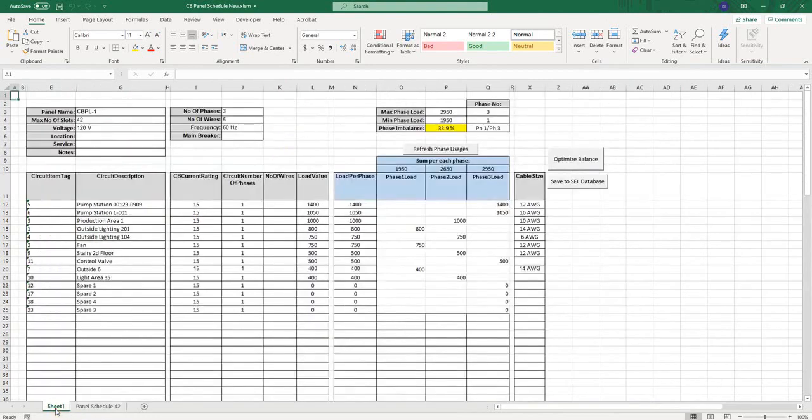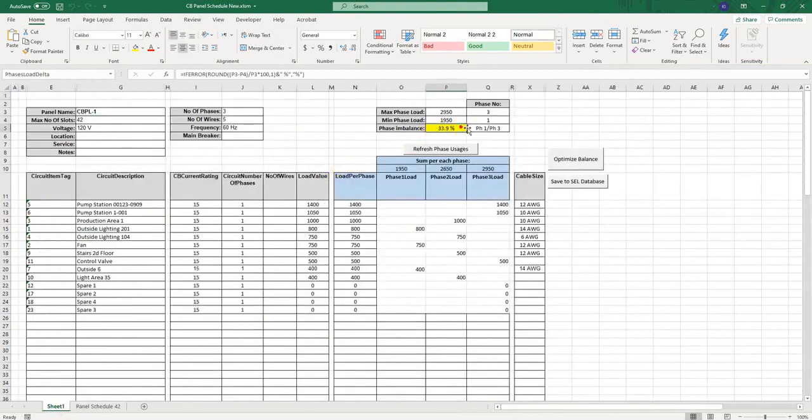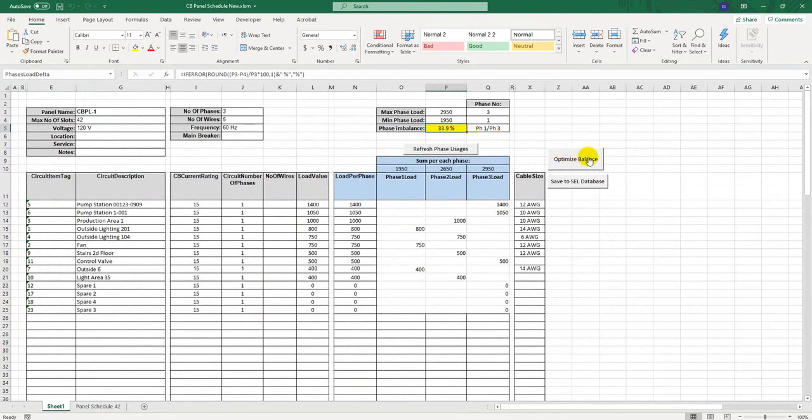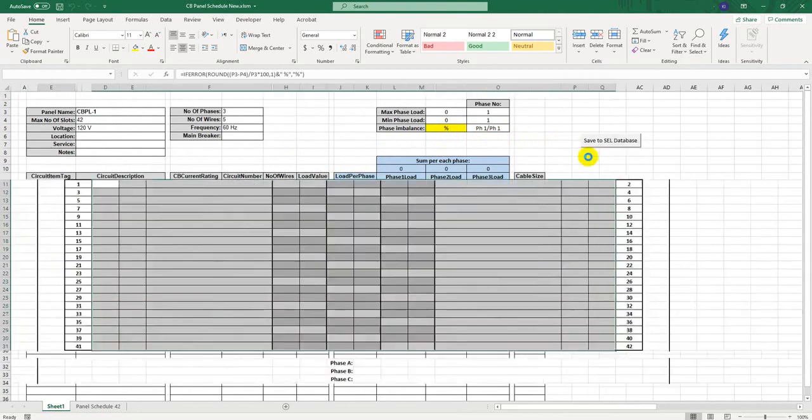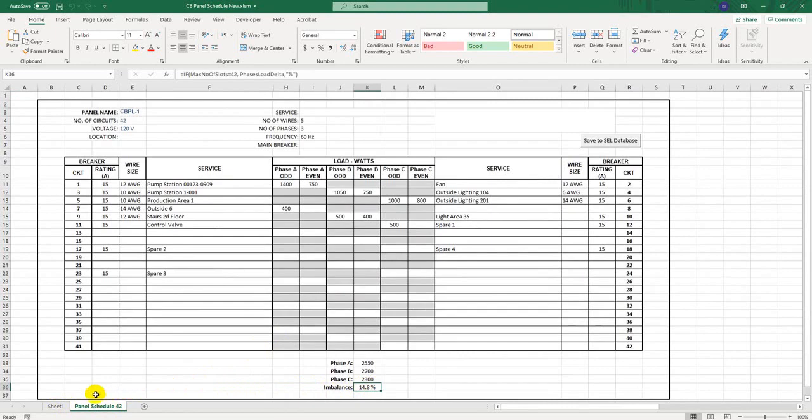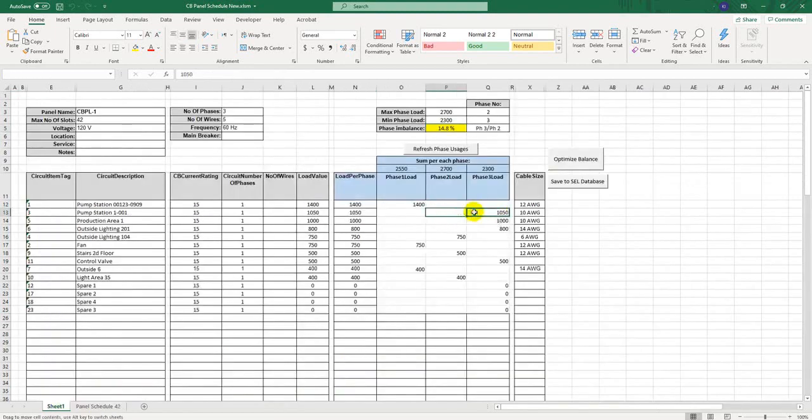the report will display a calculated value of the phase imbalance. If I want to improve the phase balance, I click on Run Optimize Balance button, allowing the software to automatically rearrange the loads per phases, trying to find the lower imbalance. If the calculated imbalance still is not satisfactory, then I can try to manually move loads between the phases to get a better balance result.